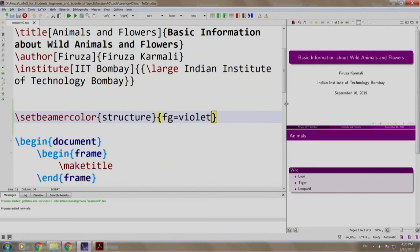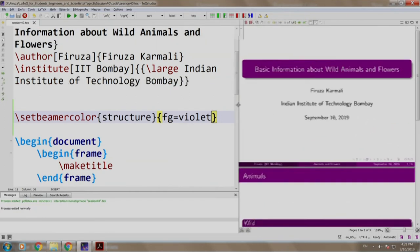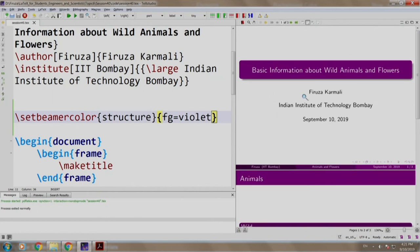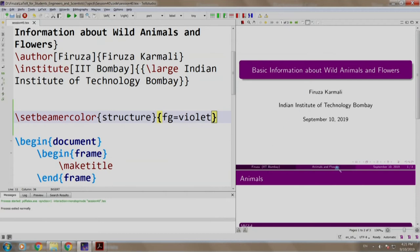Apart from changing the color themes, we may sometimes need to change the color of specific components. For example, instead of the white color of the text in the title, we may feel of using another color or choosing some other shades in the footer. Well, all of these components have some names.